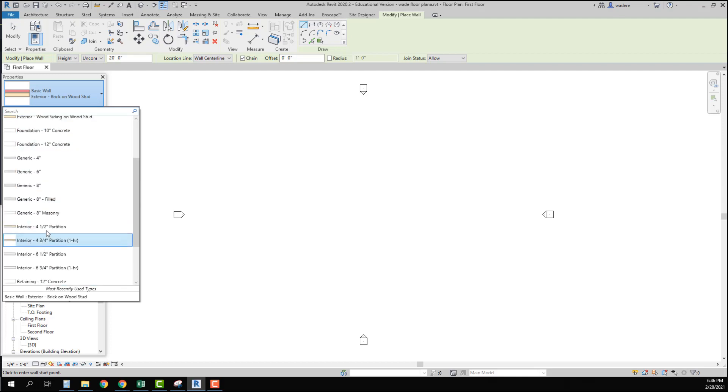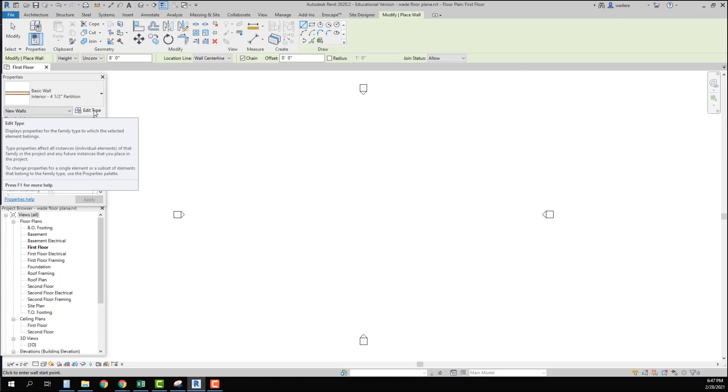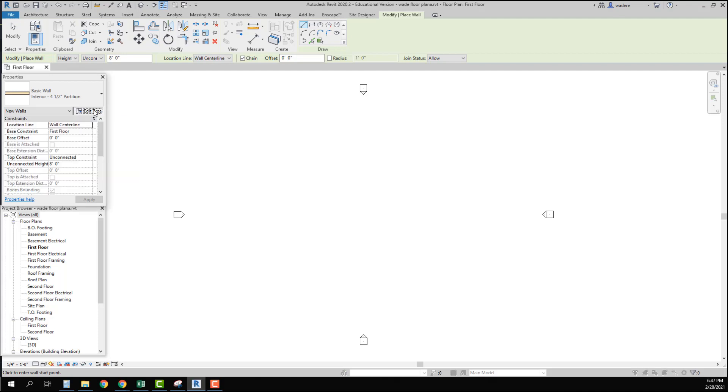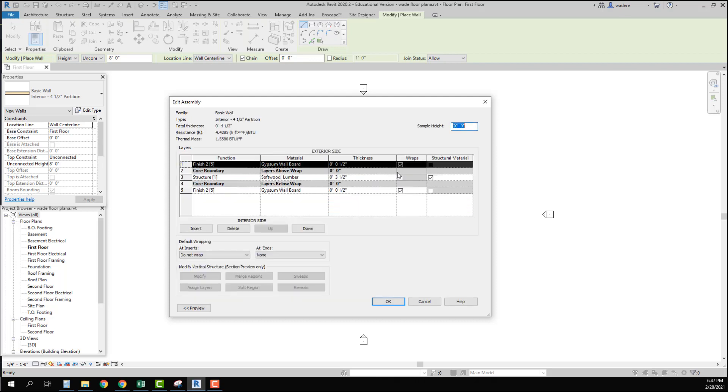If I come down here you see I have a four and a half inch partition. If I click on that I can go in and see exactly how it's constructed to make sure it is constructed the way that I want it. So I'm going to go into edit type and I can see right up here it says interior four and a half inch partition. And where I want to go look is right here in the structure. So if I click on edit you'll see it starts on the exterior side and goes to the interior side.